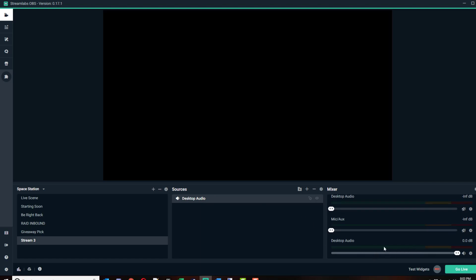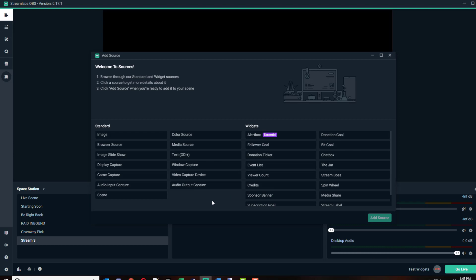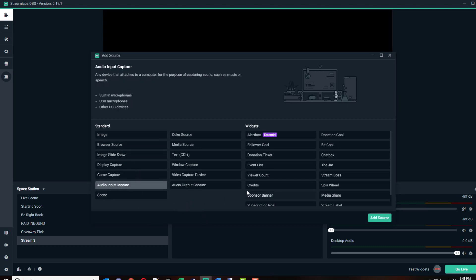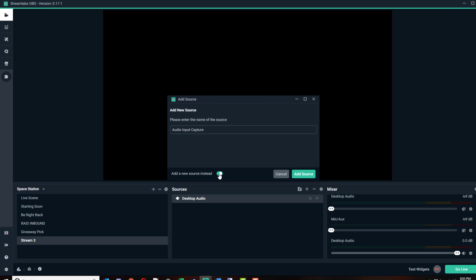The other thing is, if you stream with a microphone, you're going to want to add your mic capture. That's going to be audio input capture. In this case, my Arctis 7 headset that I'm talking about right now is my audio input capture, so I'm going to add source. I already have my Arctis 7 headphones, but I'll show you. Let's say I need a new source, so I'm going to call it microphone input and click add source.